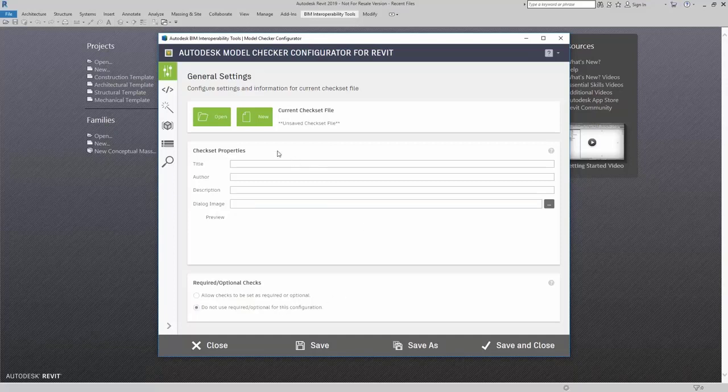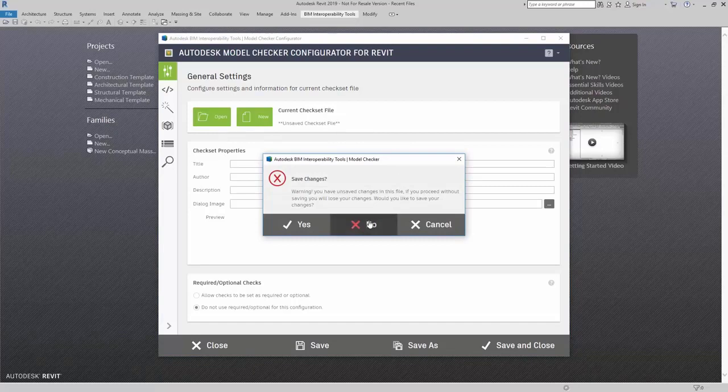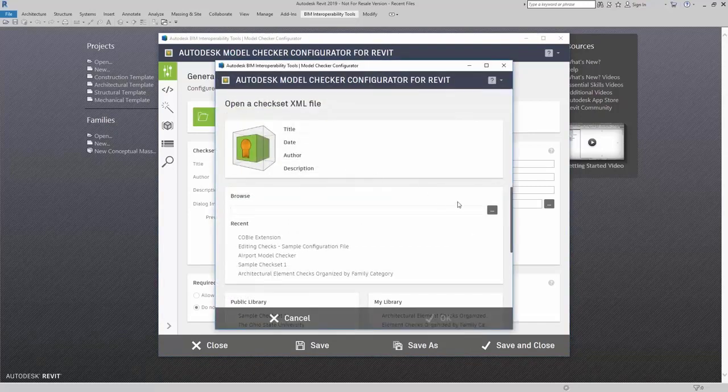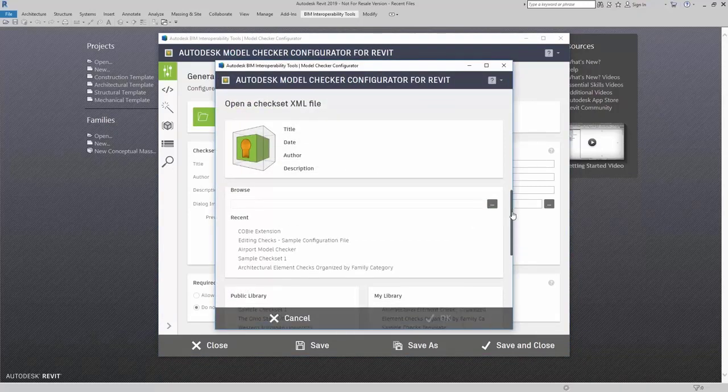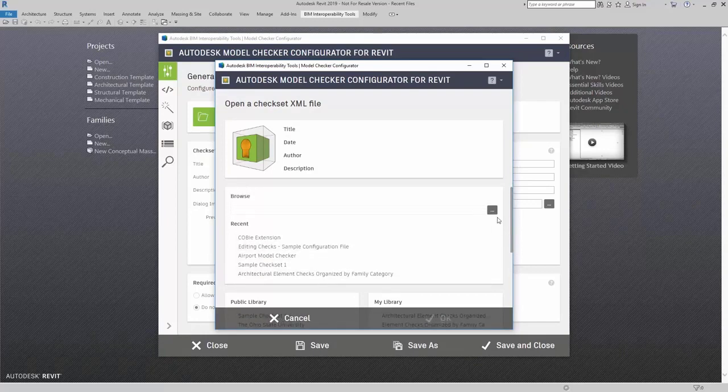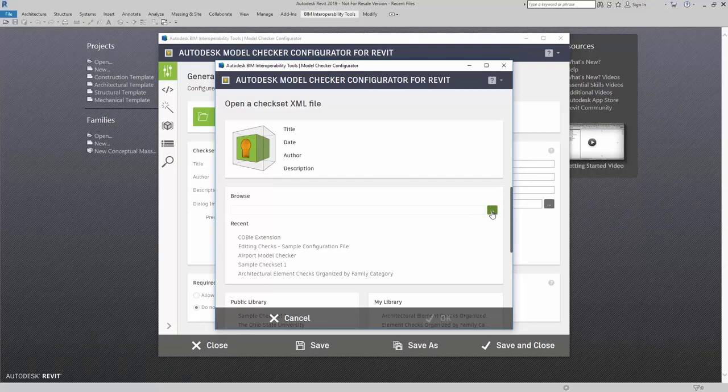Up here in Open, I can open up other checks that I previously opened here in Recent. I can also browse to other checkset files that I have located somewhere on my computer or maybe in a server.